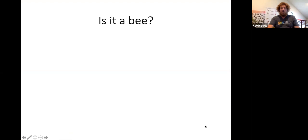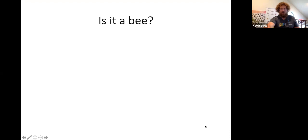We'll stretch our brains with a little quiet exercise that we gently like to call 'Is it a Bee?' We'll start off with some easier things and get a little harder as we go through them.